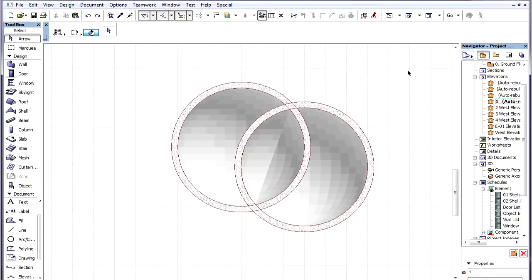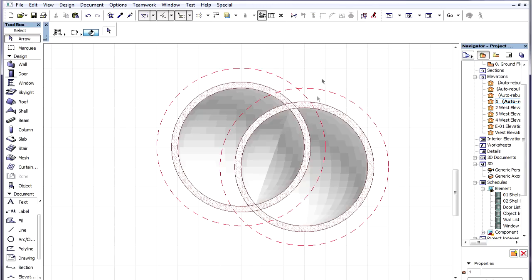In the Section we can see how the two Shell Bodies intersect. We are going to cut off unneeded parts of these Shells by defining holes for each.